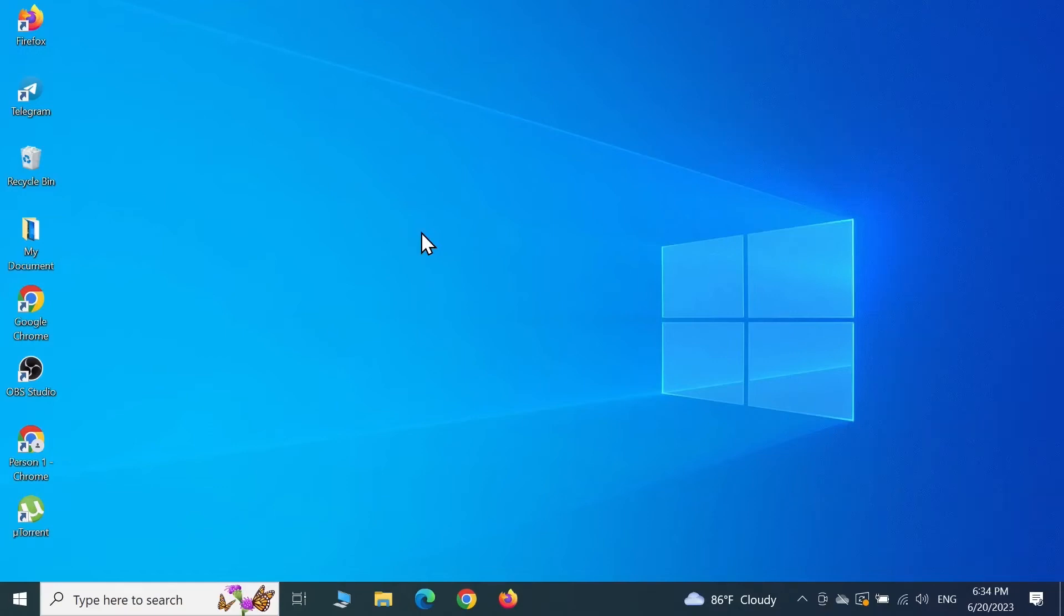Hello everyone, welcome to Techy Leopard channel. In today's video, I'm going to show you how to fix the issue if Windows PowerShell keeps popping up randomly on your desktop. First, right-click on your taskbar and then click on Task Manager.